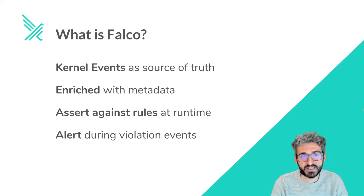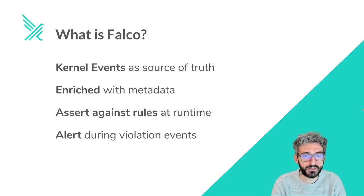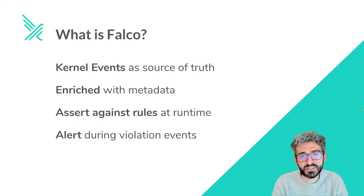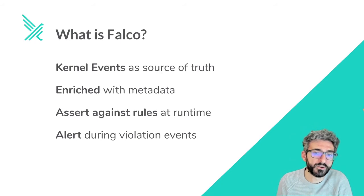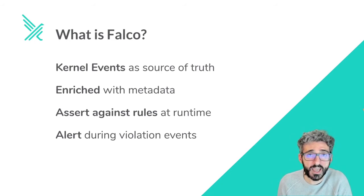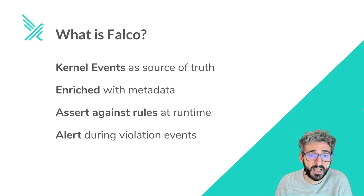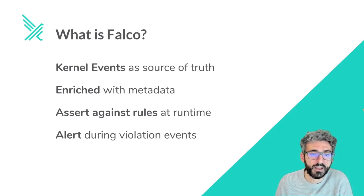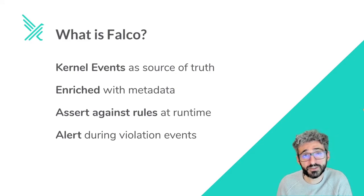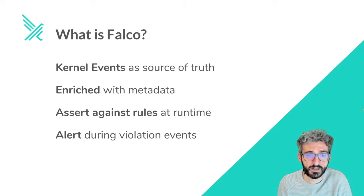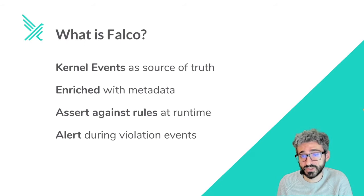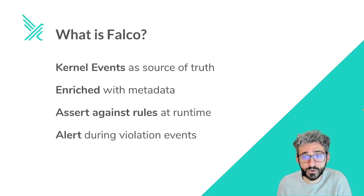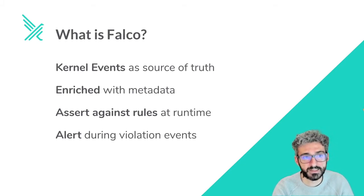So Falco parses the content of those system calls at runtime, reads them and what arguments were passed to them. Then Falco enriches those events with information that came from other sources. Since Falco focuses on the cloud native stack, it can fetch information from the container runtime layer and from Kubernetes. Falco also comes with a rich rule set of security rules built explicitly for Kubernetes, Linux, and the cloud native stack. Those rules are asserted at runtime, and when a rule is violated in a system, Falco will alert the user of the violation. That's basically what Falco does.